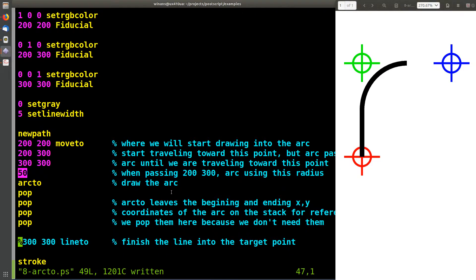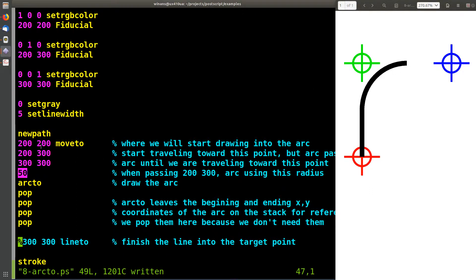Now it doesn't actually finish and go to the target point. The target point exists for the sole purpose of letting it know where the arc is supposed to stop being drawn. So start at the red, go to green, turn and aim at blue, and when you turn, keep a circular path.